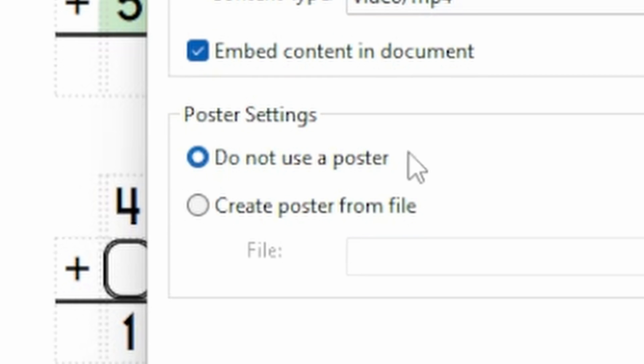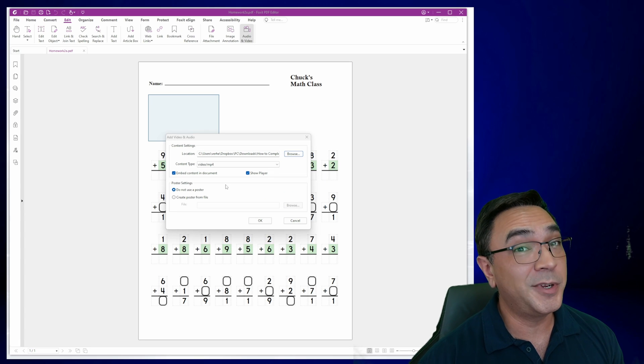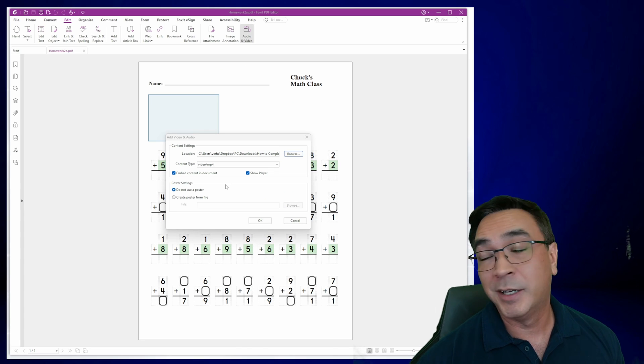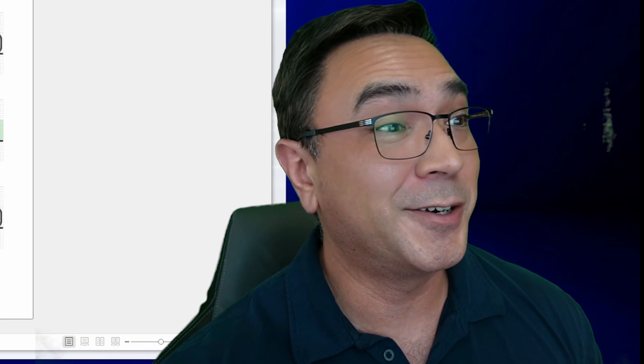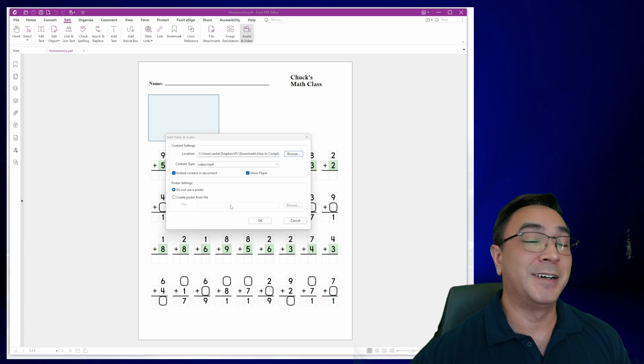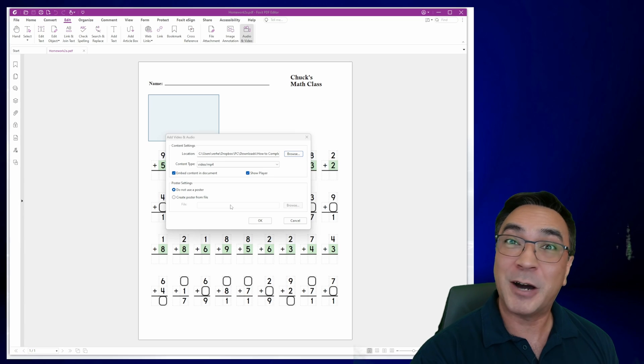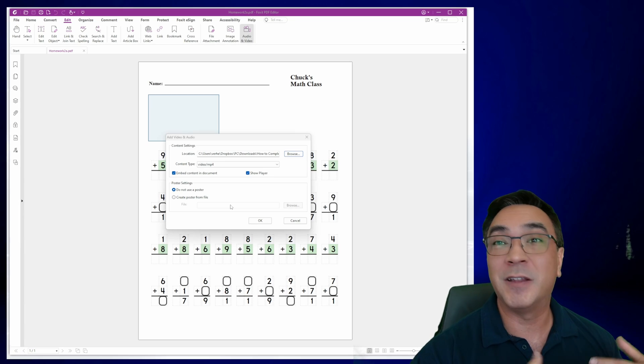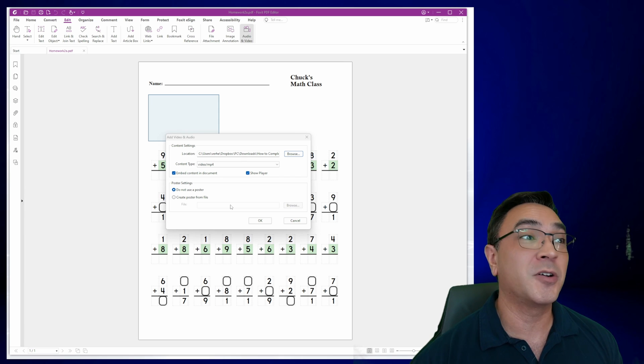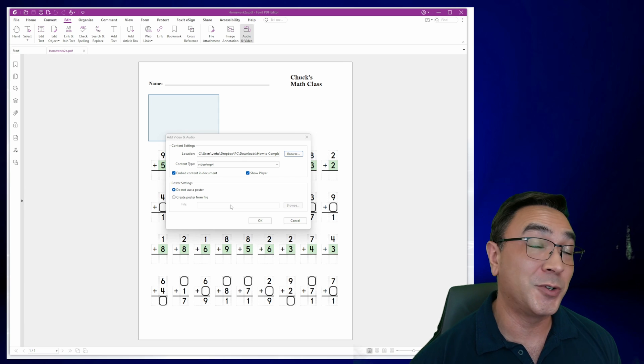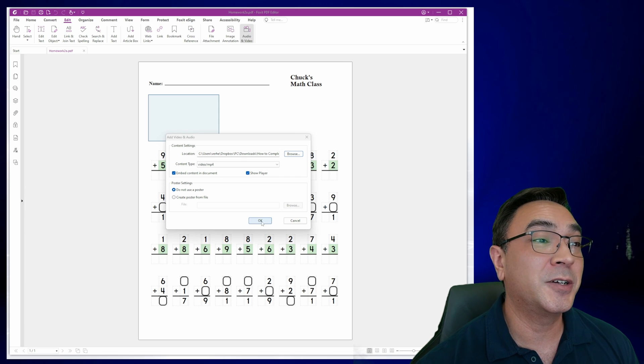Oh, this down here, poster settings, this is actually the thumbnail for the video. So if you really want to get fancy, you can make a thumbnail of the video. We're not going to get that fancy here right now. I just want to show you the basics of how this works and then we're going to leave it up to your imagination all the different ways that you could use this. So let's go ahead and click OK.